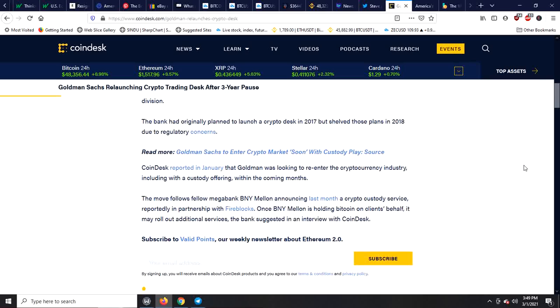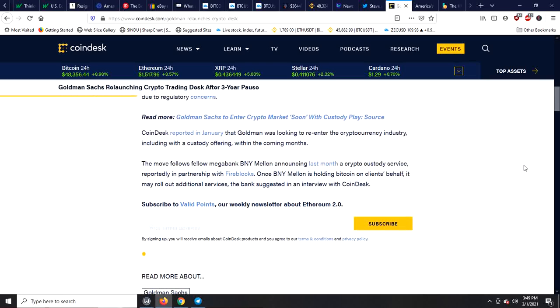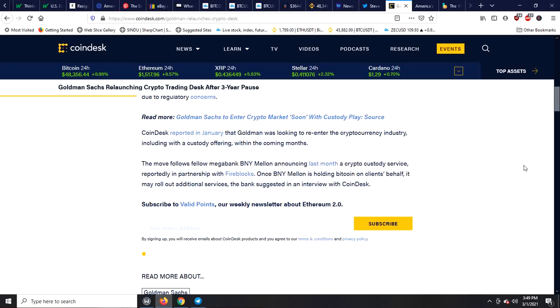CoinDesk reported in January that Goldman was looking to reenter the cryptocurrency industry, including a custody offering within the coming months. The move follows fellow mega bank Bank of New York Mellon announcing last month a crypto custody service reportedly in partnership with Fireblocks. Once Bank of New York Mellon is holding Bitcoins on clients' behalf, it may roll out additional services, the bank suggested in an interview with CoinDesk.